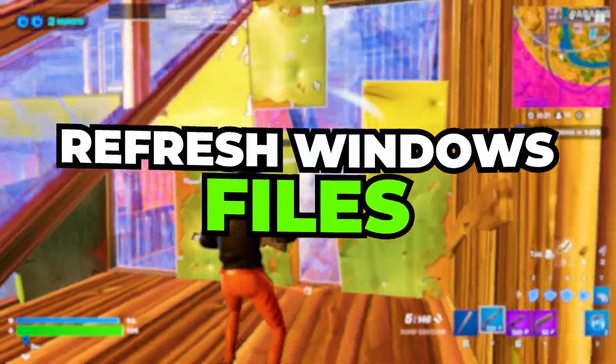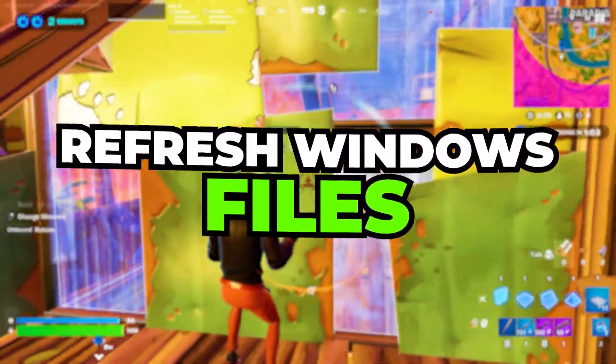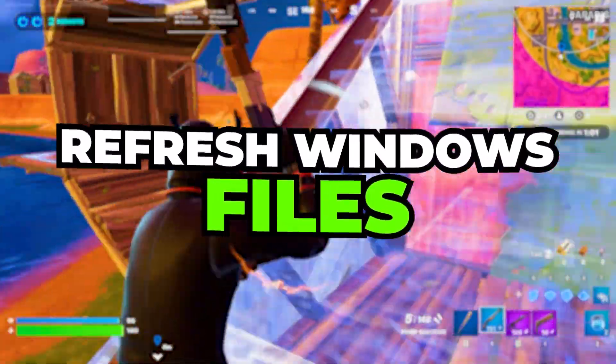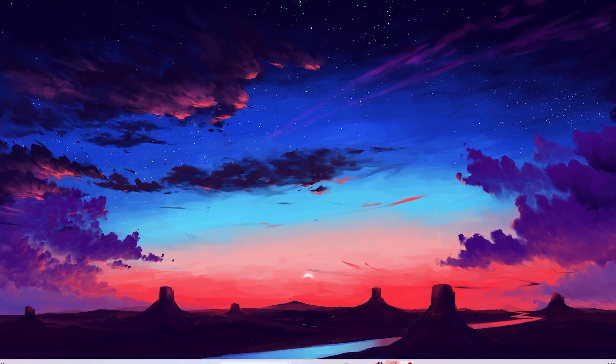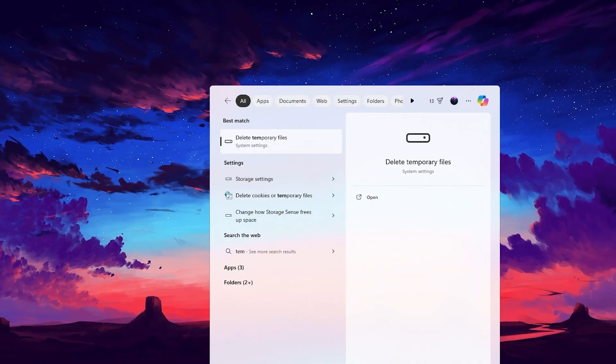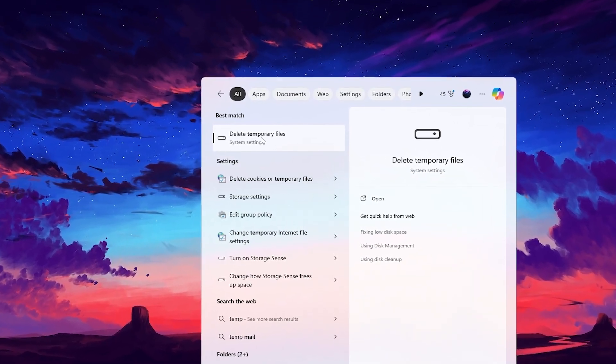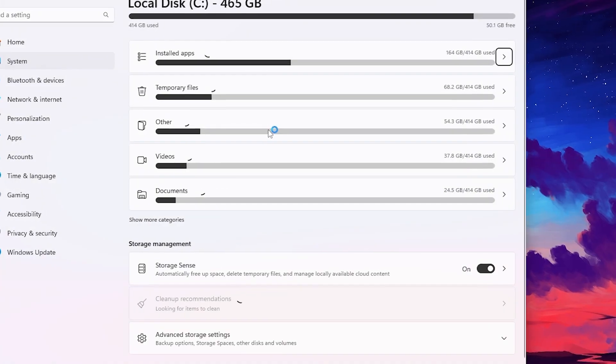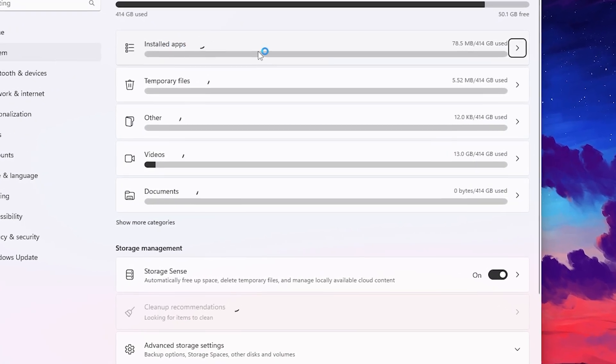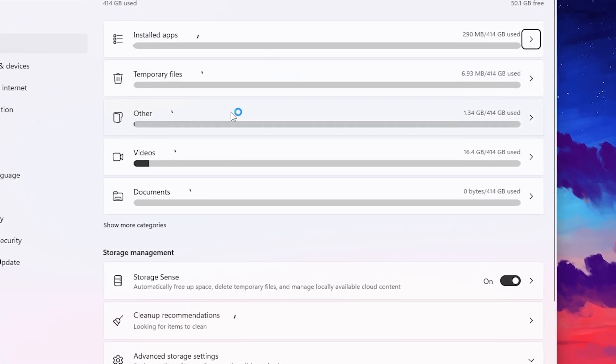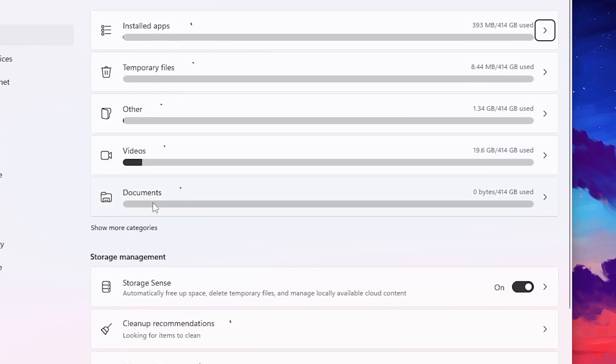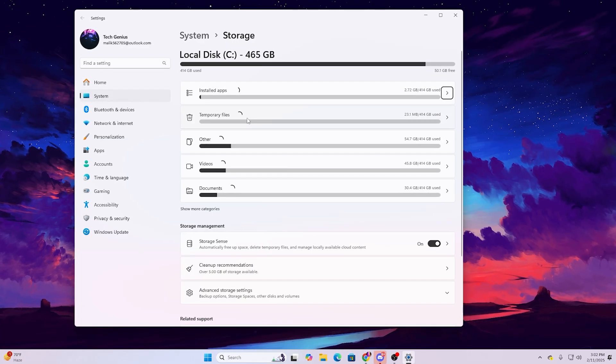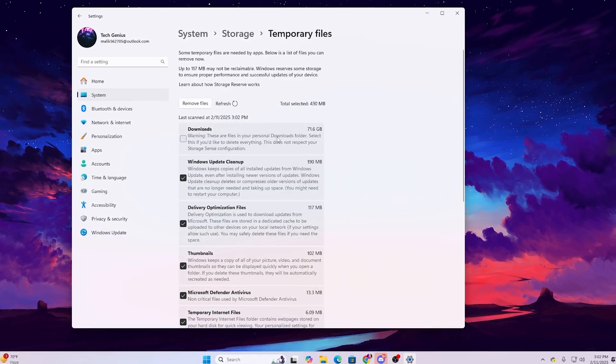In the very first step, it is always important to refresh your Windows files in order to get the best performance out of your PC. Go to your Windows search and search for temp. You will find delete temporary files in your system settings. Go inside it and here you will find all installed app temporary files and other data.